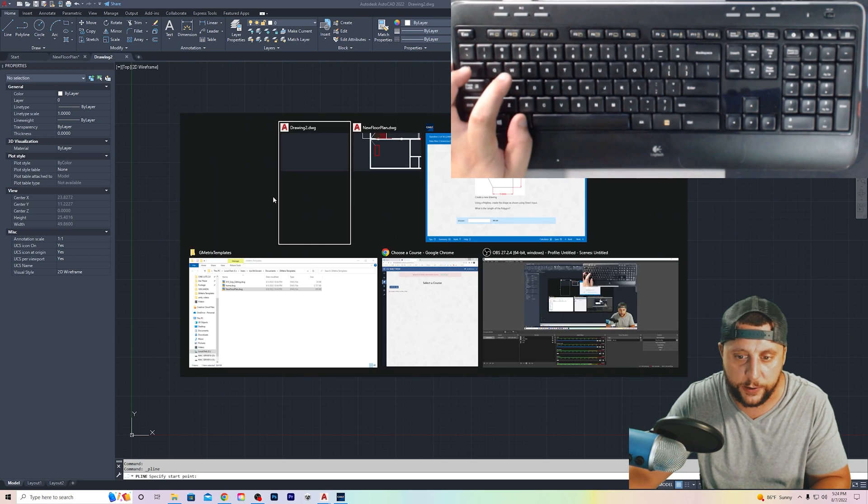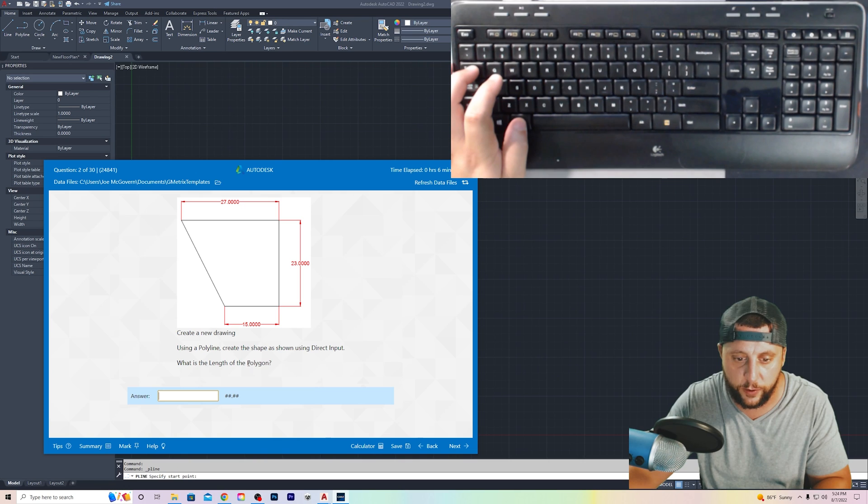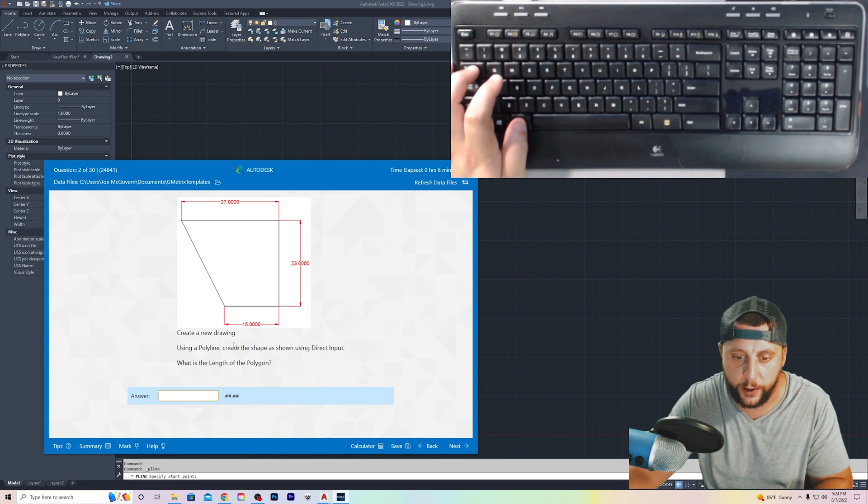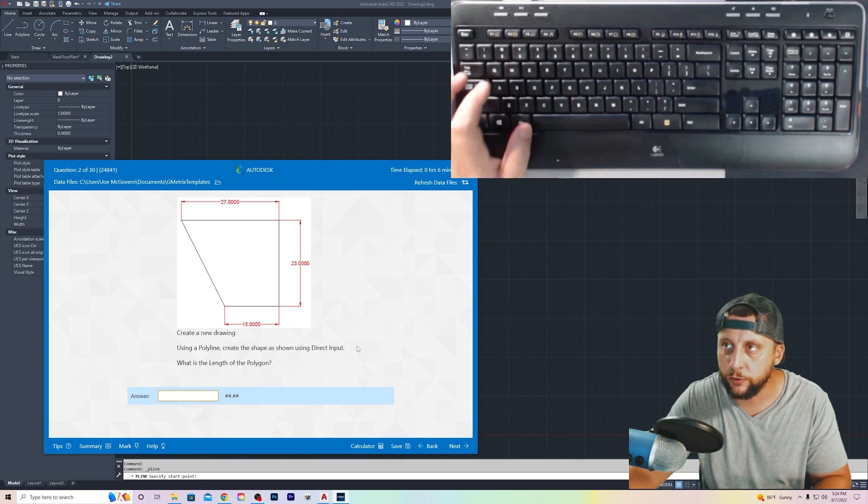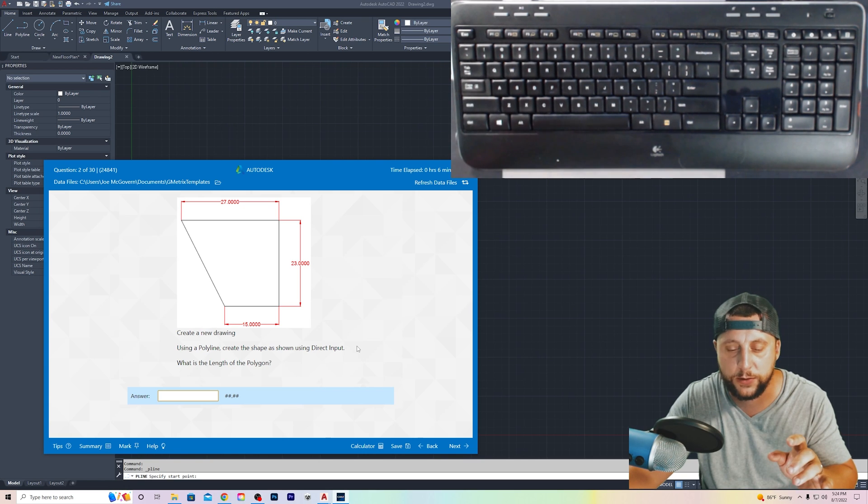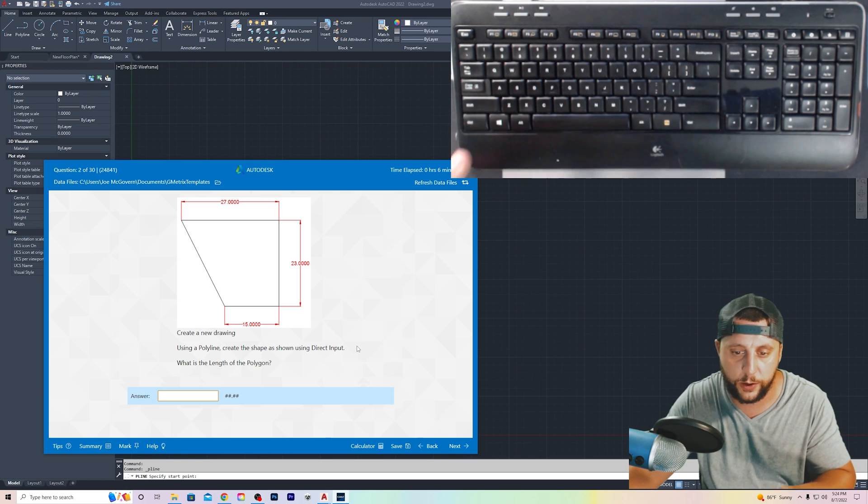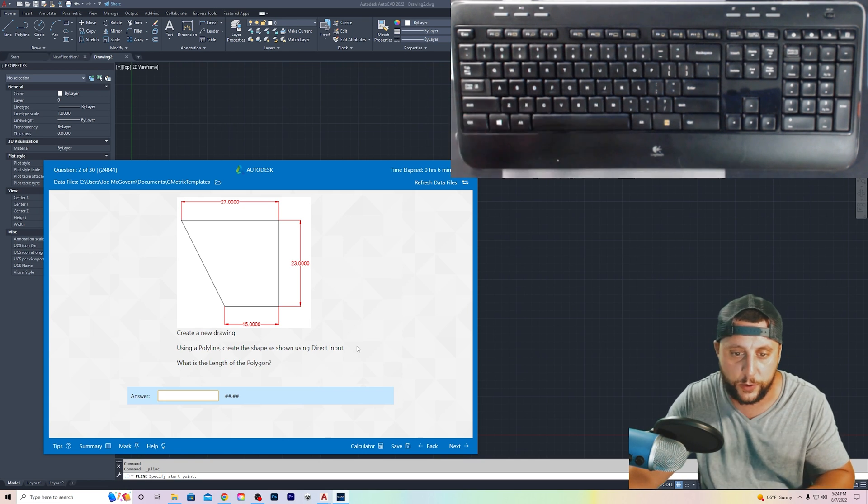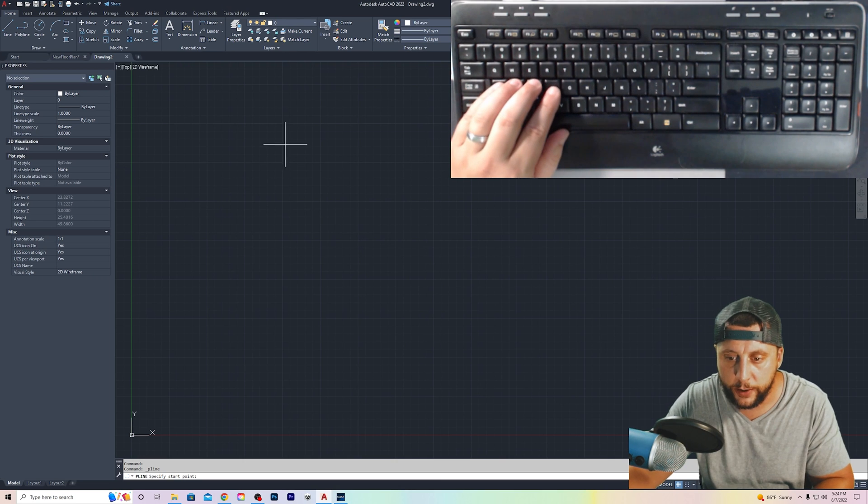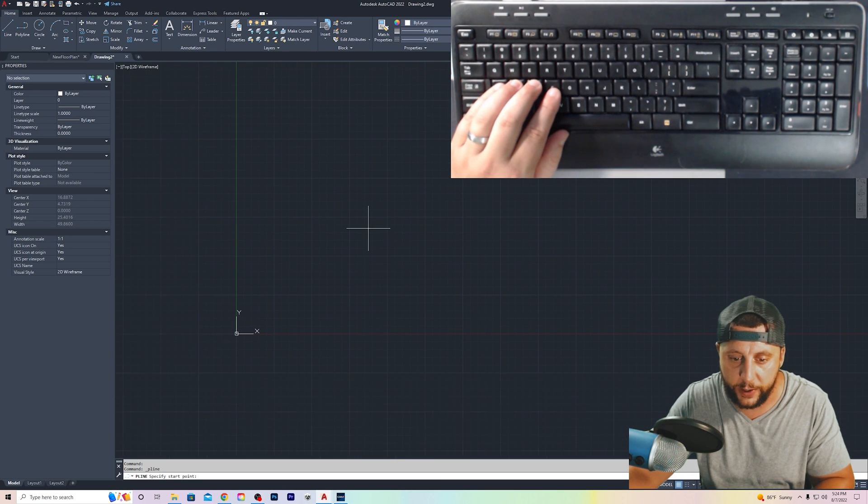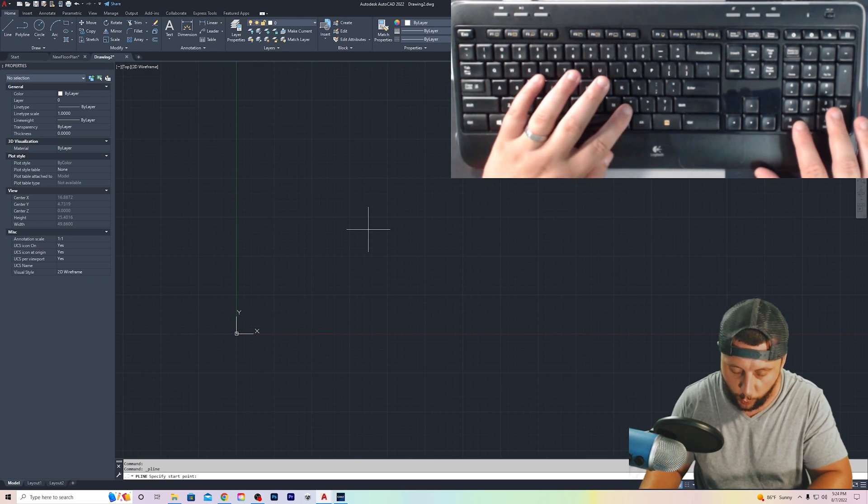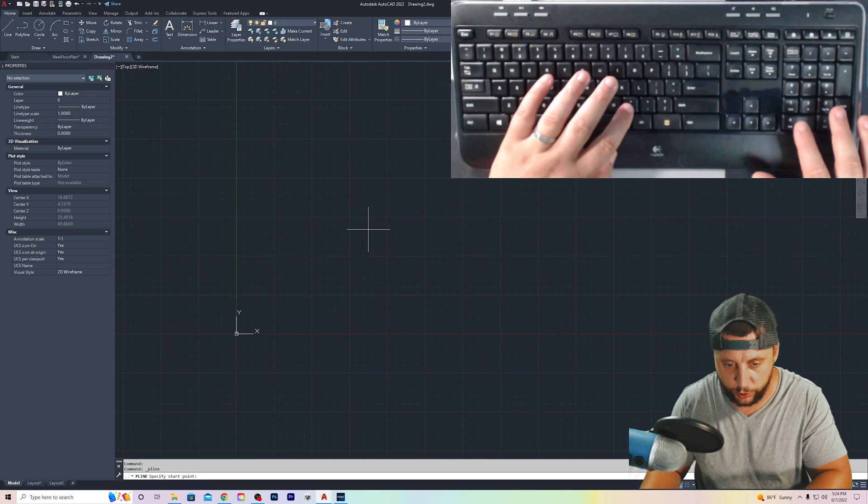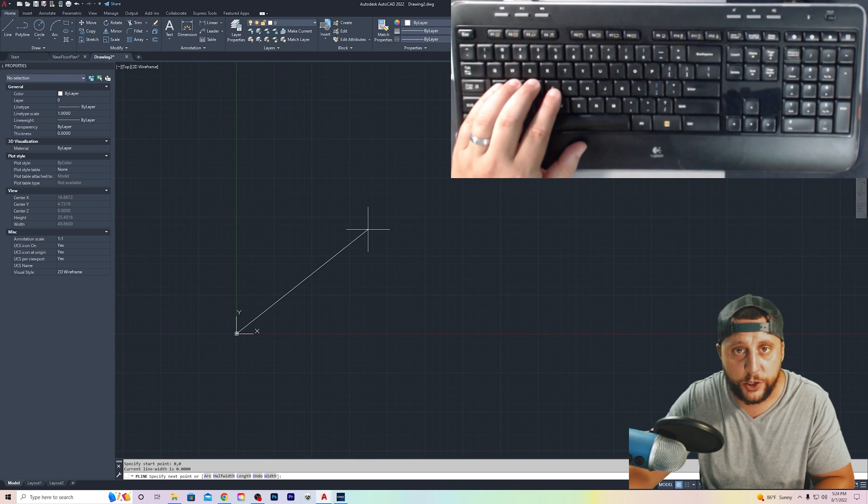We're going to take the polyline tool, because in the question, it wants to know what is the length of the polyline. Using a polyline, create the shape as shown using direct input. Direct input just means that you're doing 15, enter, 23, enter, 27, enter. So we can click anywhere we want on the black space, or if you're somebody who likes working at the origin, you can do 0, 0. That's your starting point.